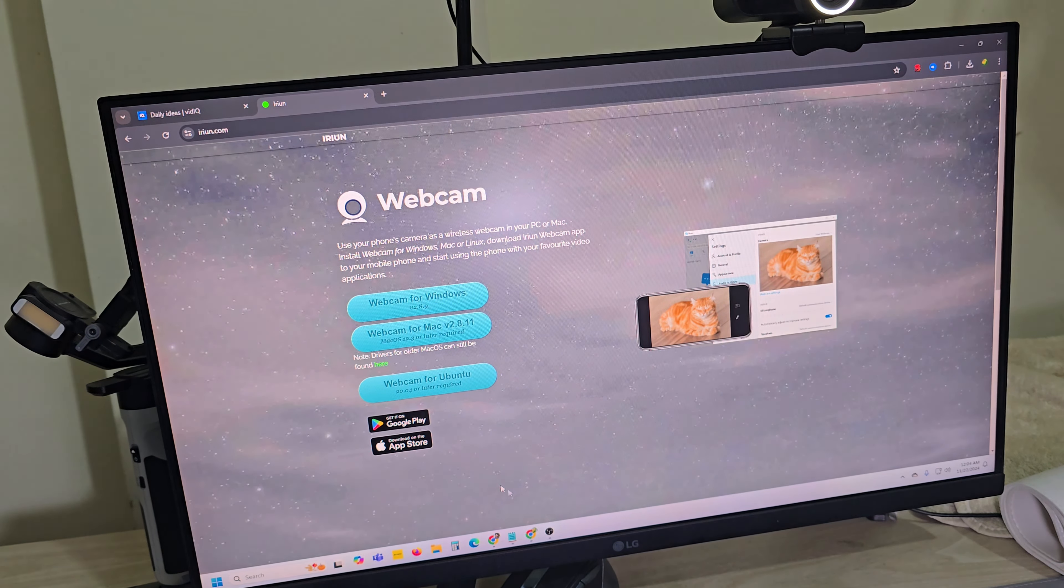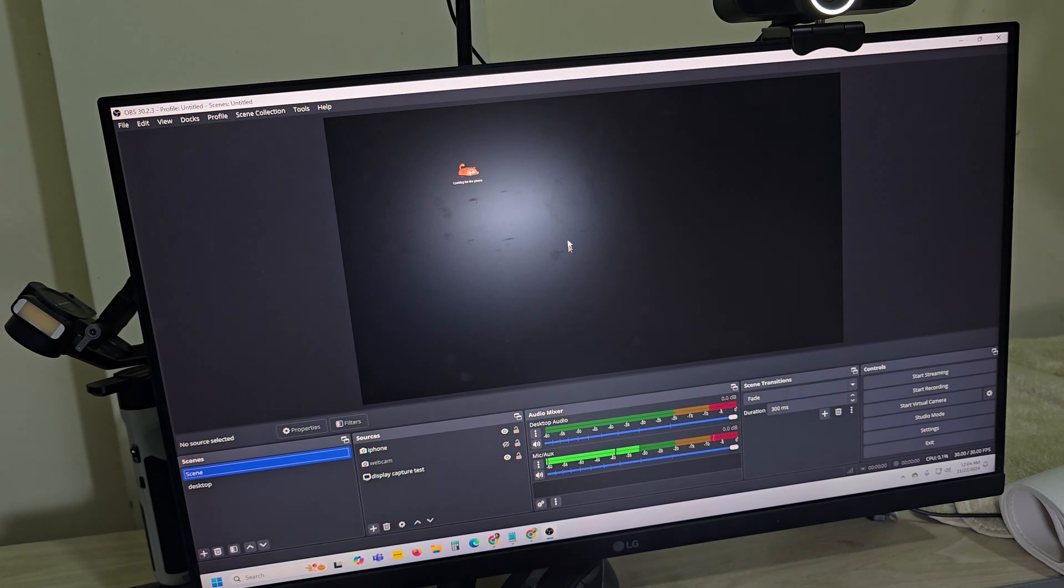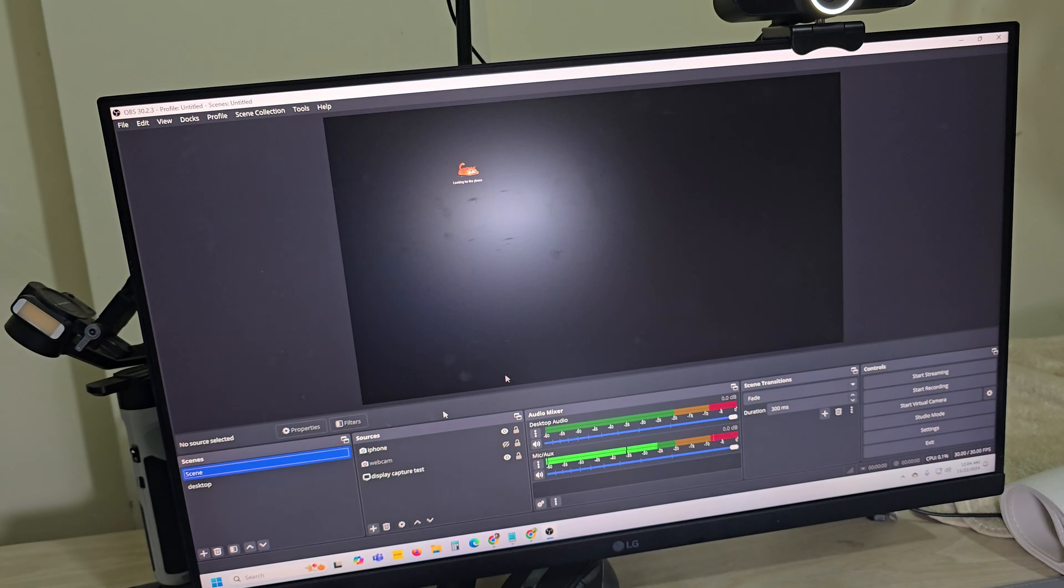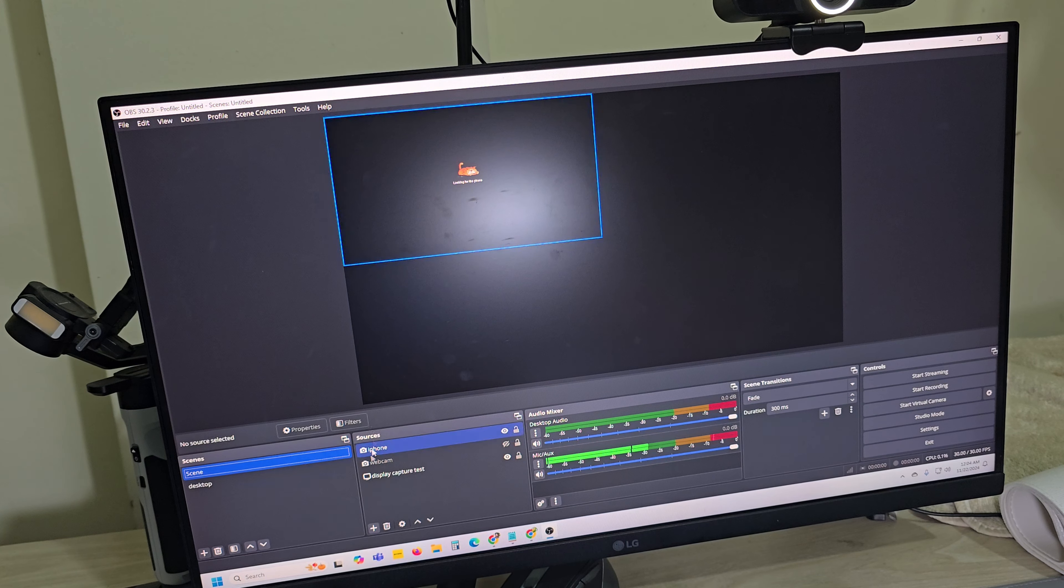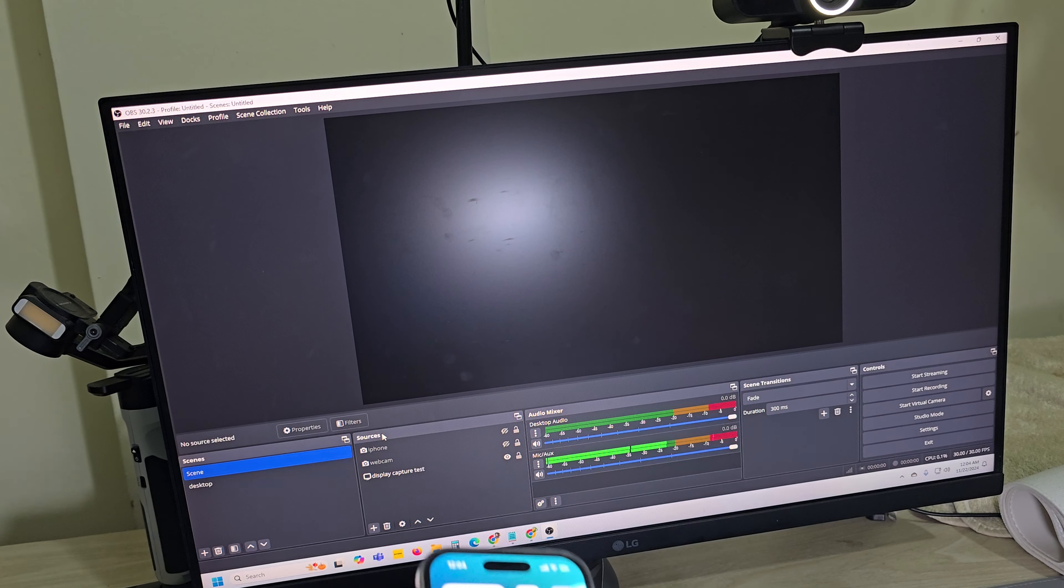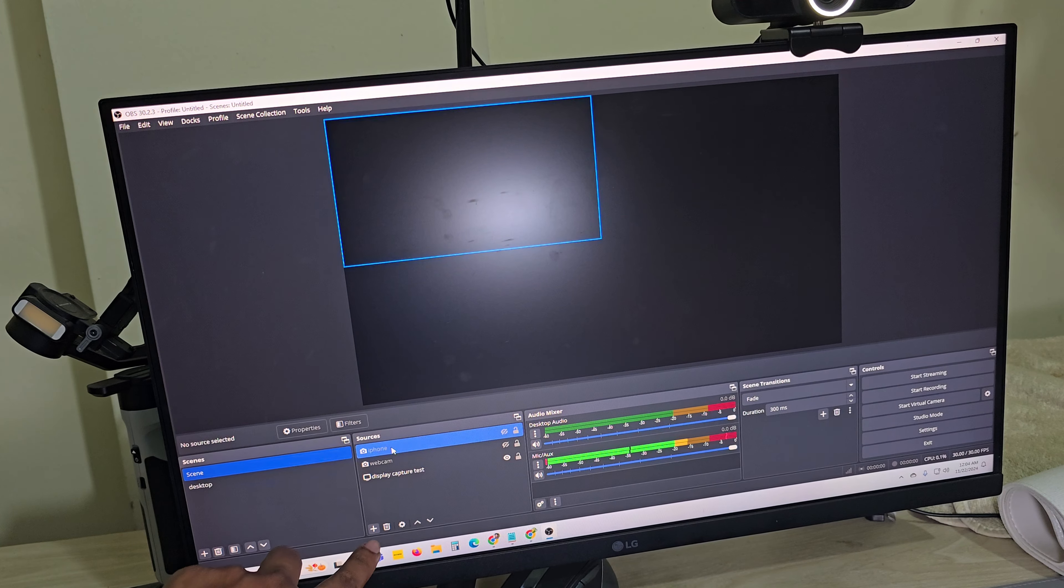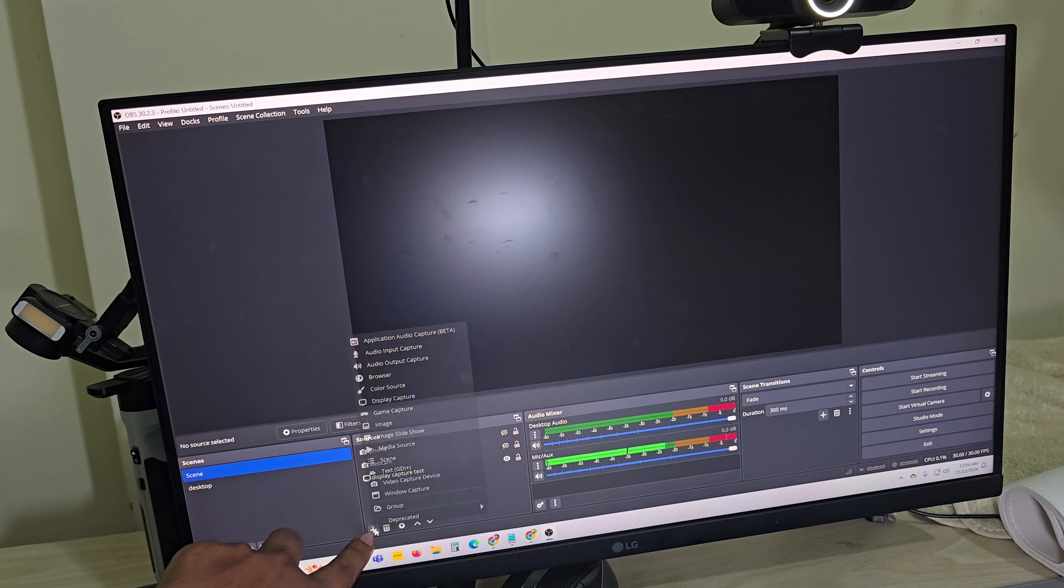Now open your OBS and you can see the source area. Press on the plus icon and select video capture device.